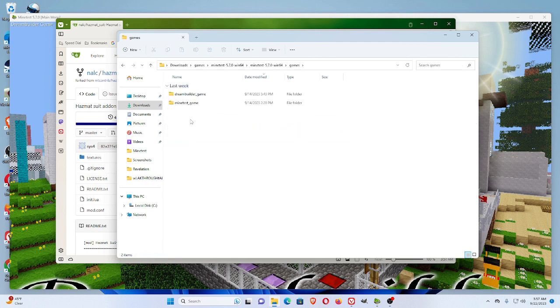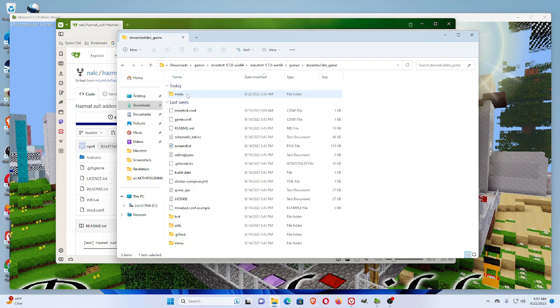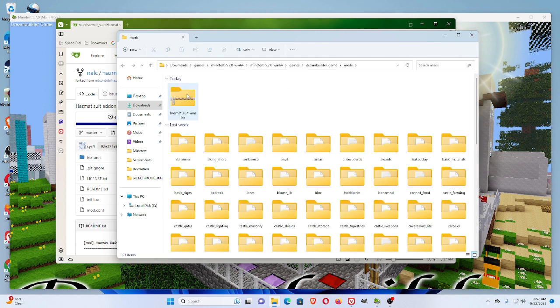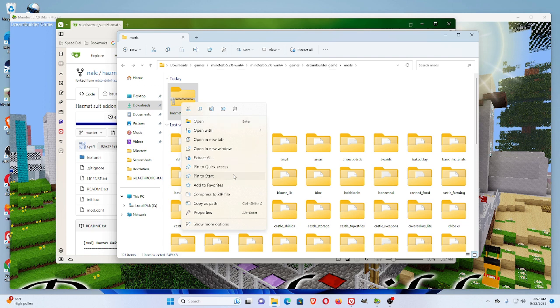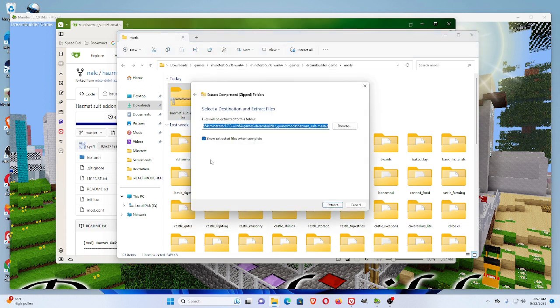We put the mod in games, DreamBuilder game, mods. Okay? So, right-click and do Extract All.